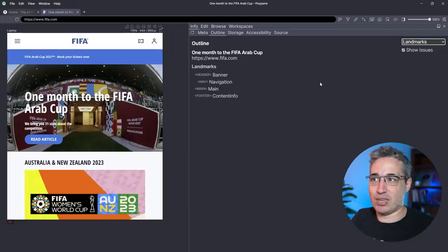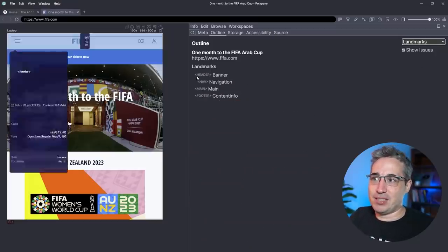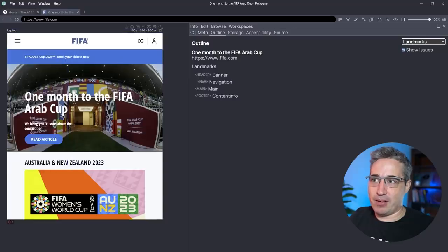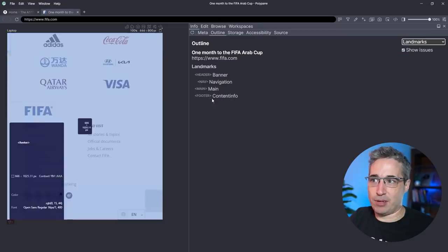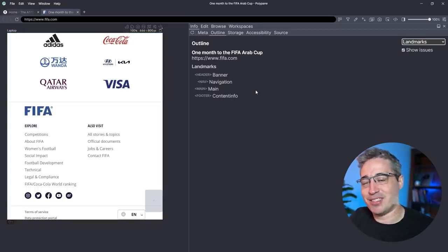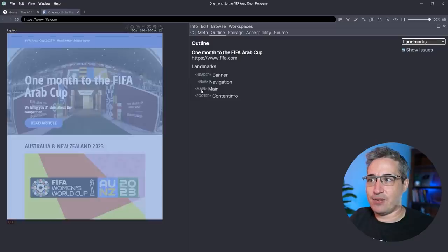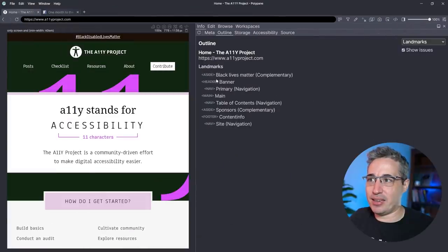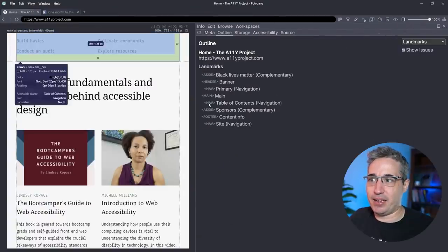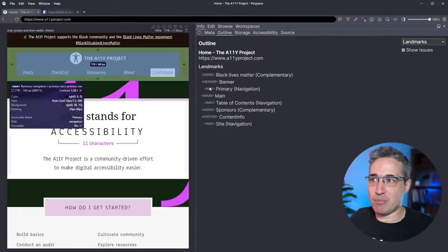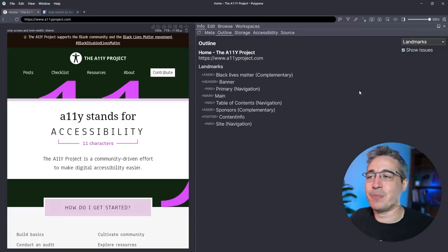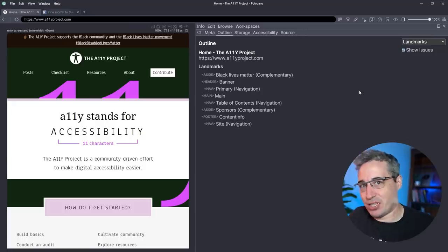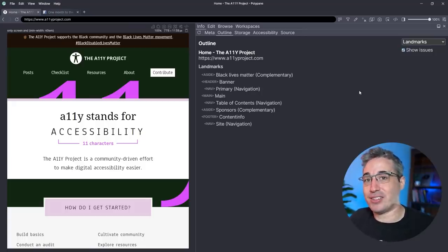That leads me outside of headings and into landmarks. Landmarks are really interesting — you can see we have a header (my banner), a nav, a main, and a footer. You might recognize these elements: they create landmarks within a page that assistive technologies can use to easily identify different parts of a page and quickly access those different points. We have header, main, nav, aside, and footer — and look, we have multiple navigations, which is exciting.